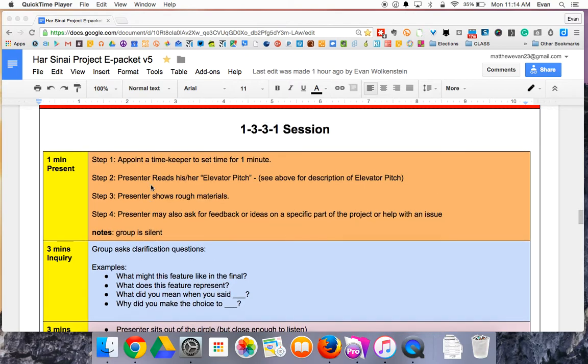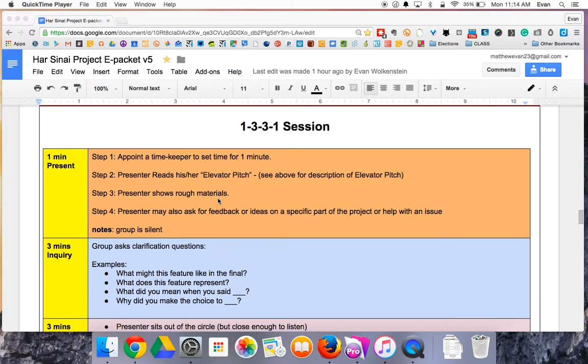The first minute is just for the person to pitch their idea. And everybody should sit quietly and listen, not interrupt, not heckle, no joking, just listen to what they have to say.